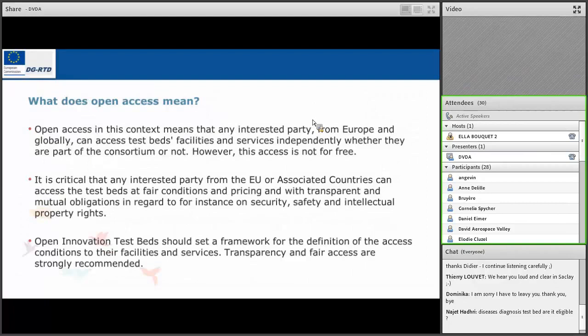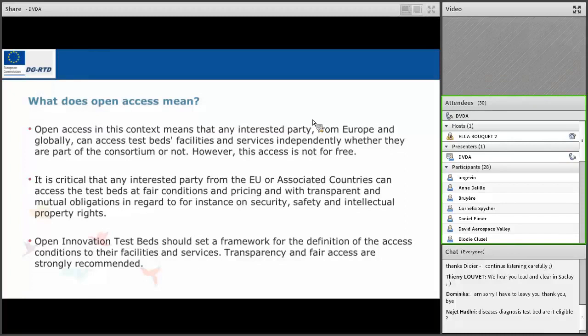Open access is a constraint today, but it is not open access for free. Everything has a value, and this should be part of the business model. For those familiar with the KIC business model, we are closer to this type of instrument. Have a look at what KICs are doing, and you will have an idea of what could be a good proposal for a testbed.